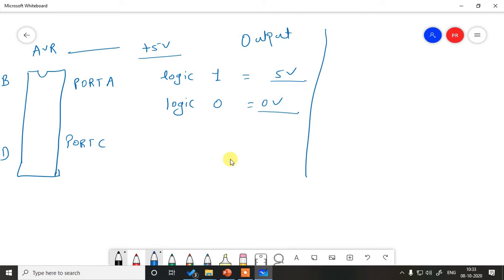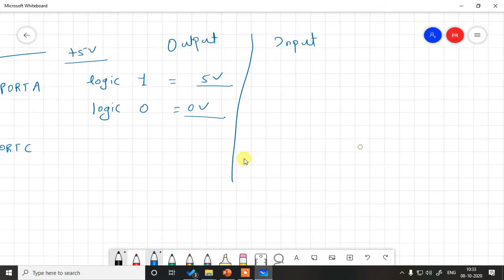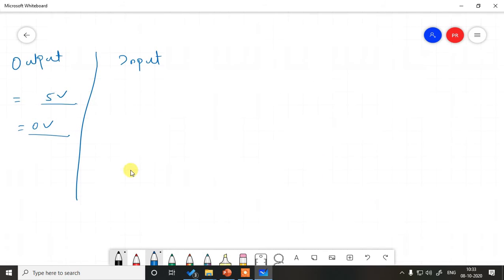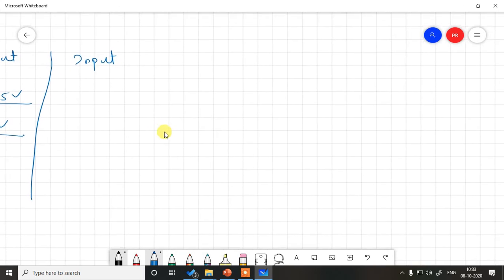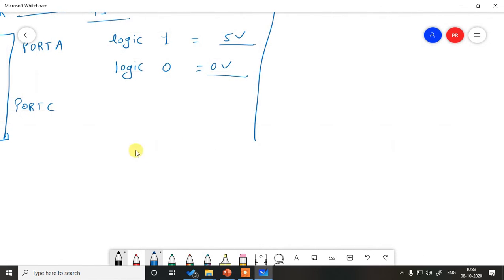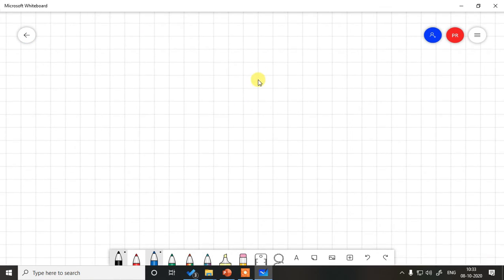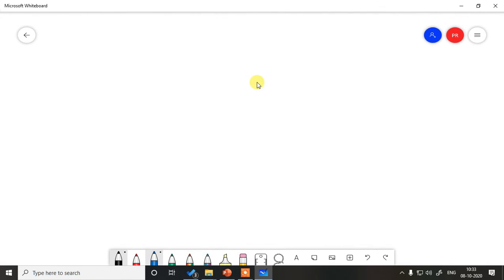The same voltage levels apply when you are trying to give some input externally or from the external world to the controller. Your input should not be more than 5 volt and should not be less than 0.